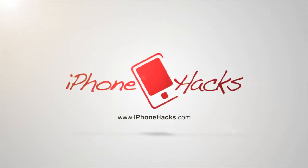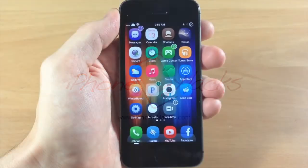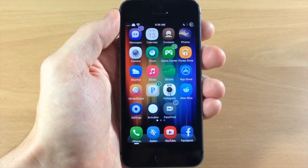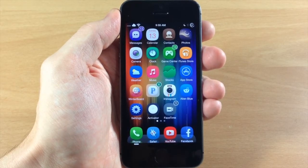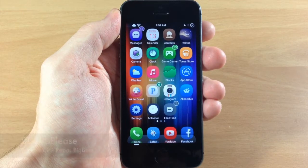What's up guys, this is iTweaks here with iPhoneHacks.com and today I'm going to be showing you a new tweak called Disturb Please.